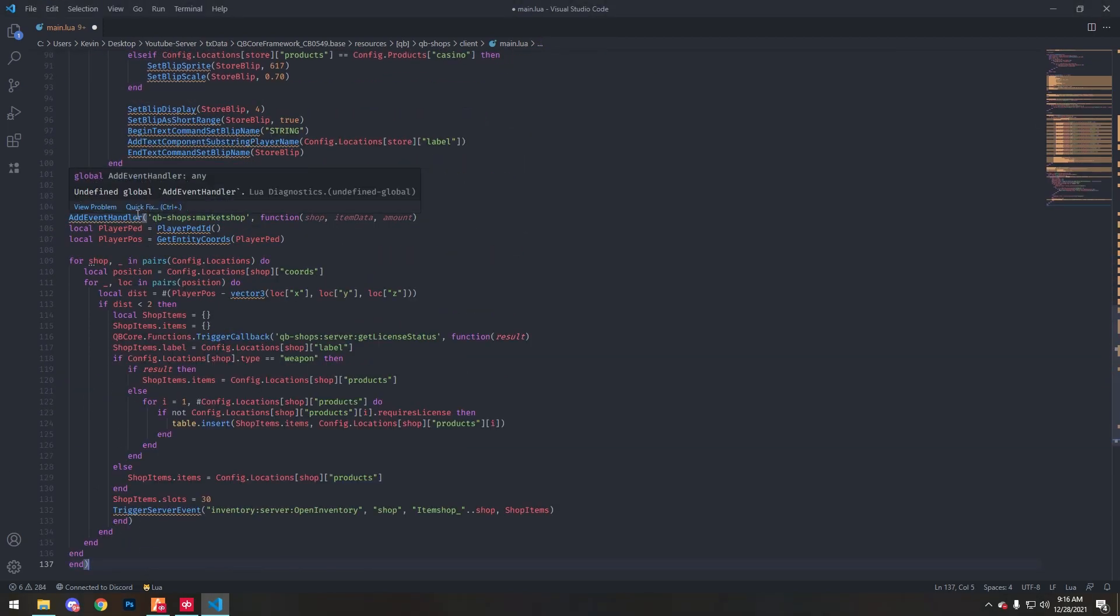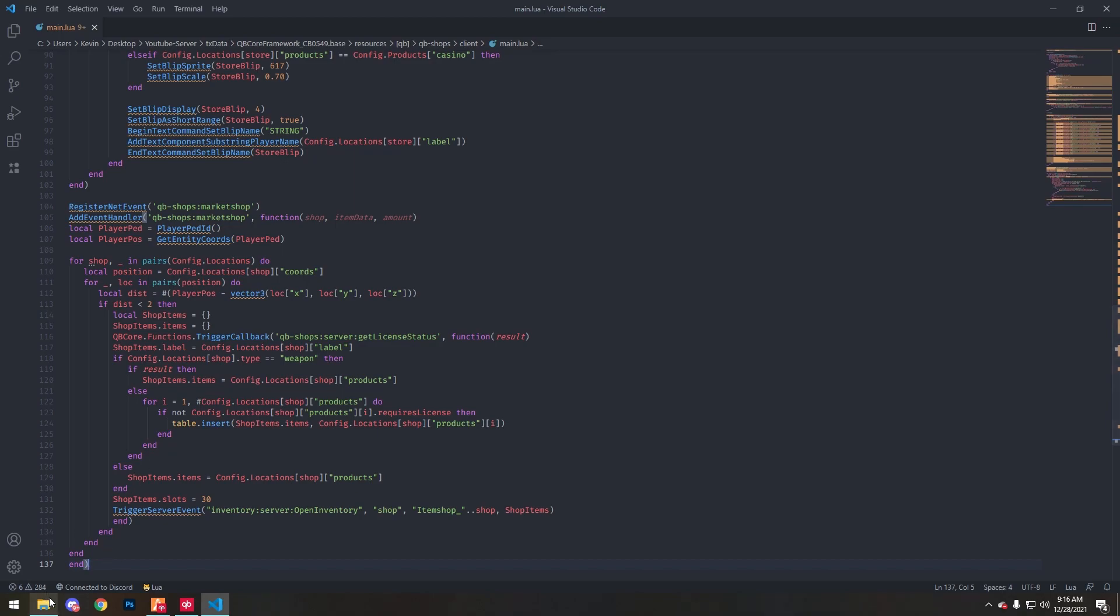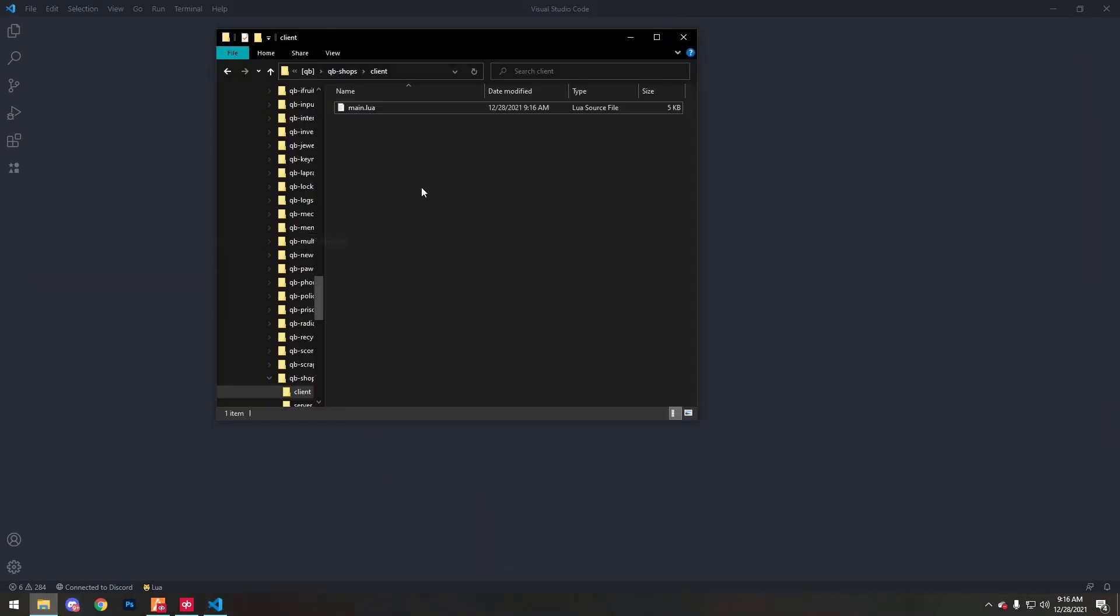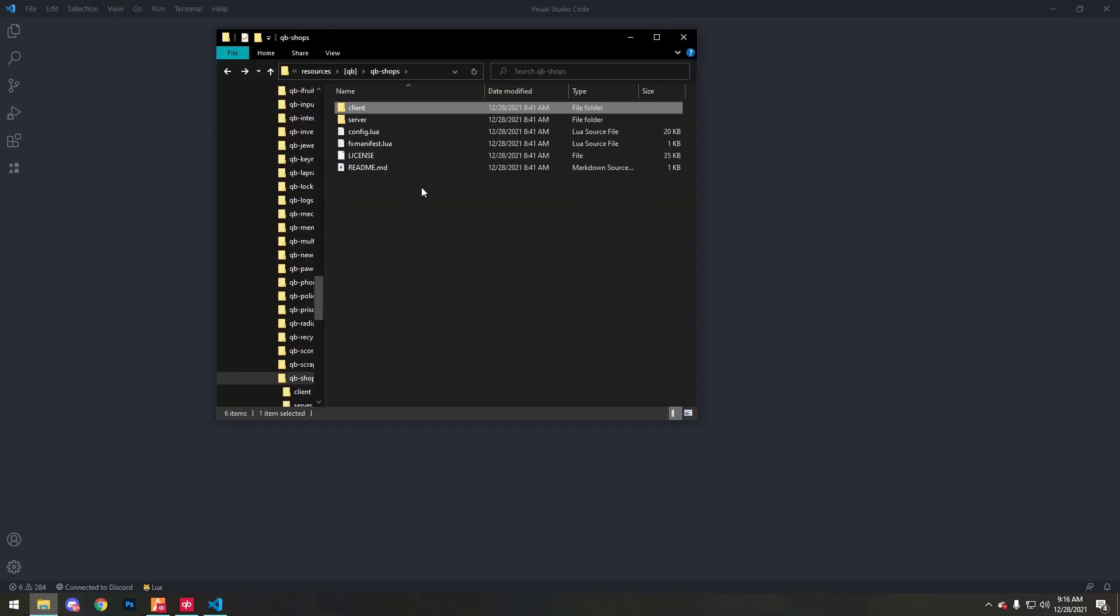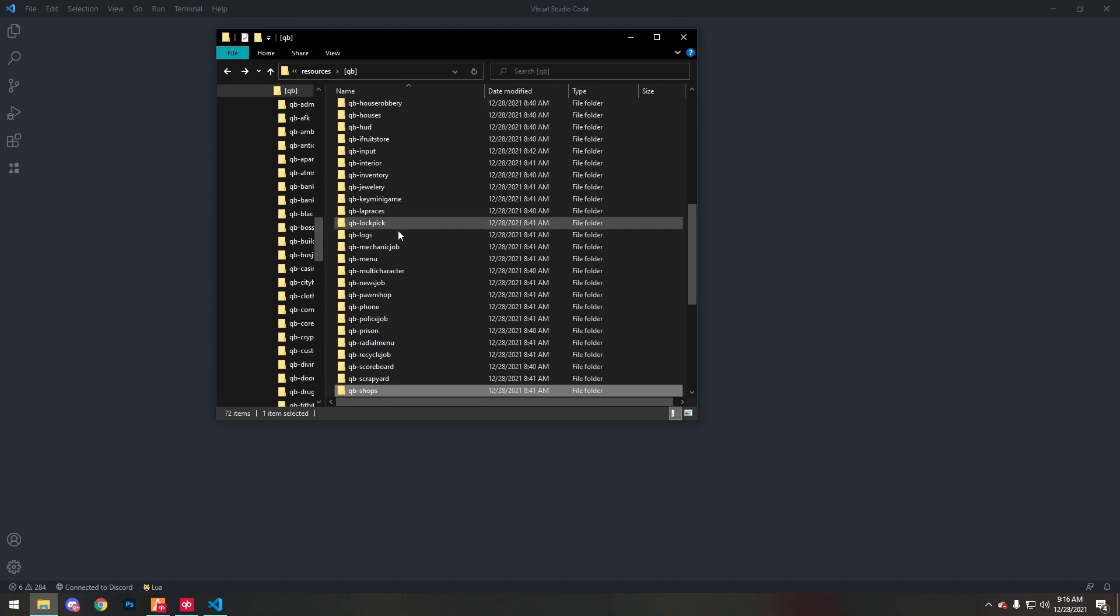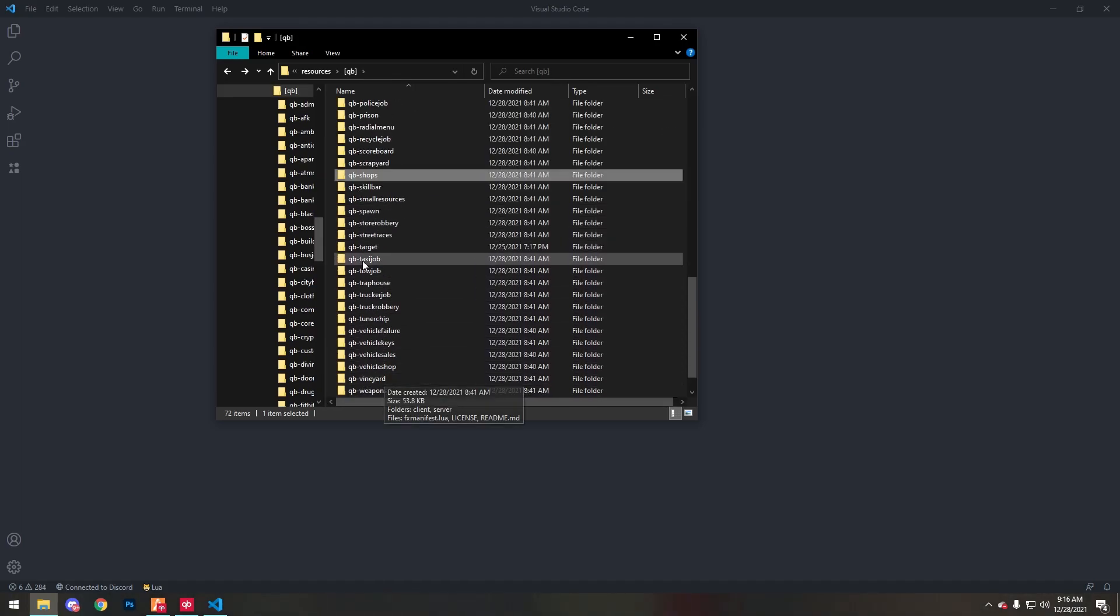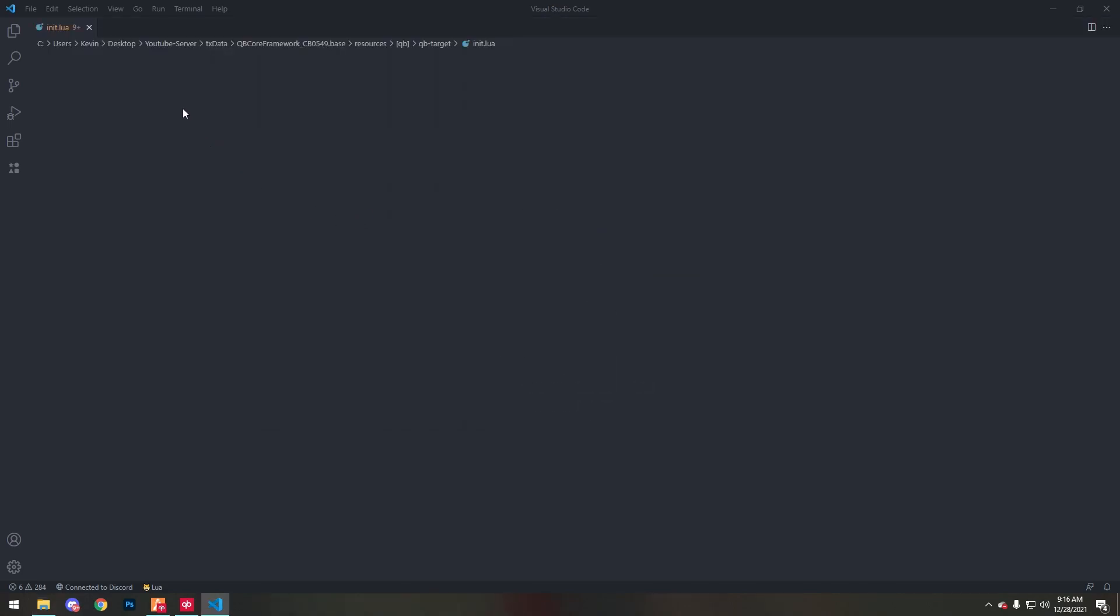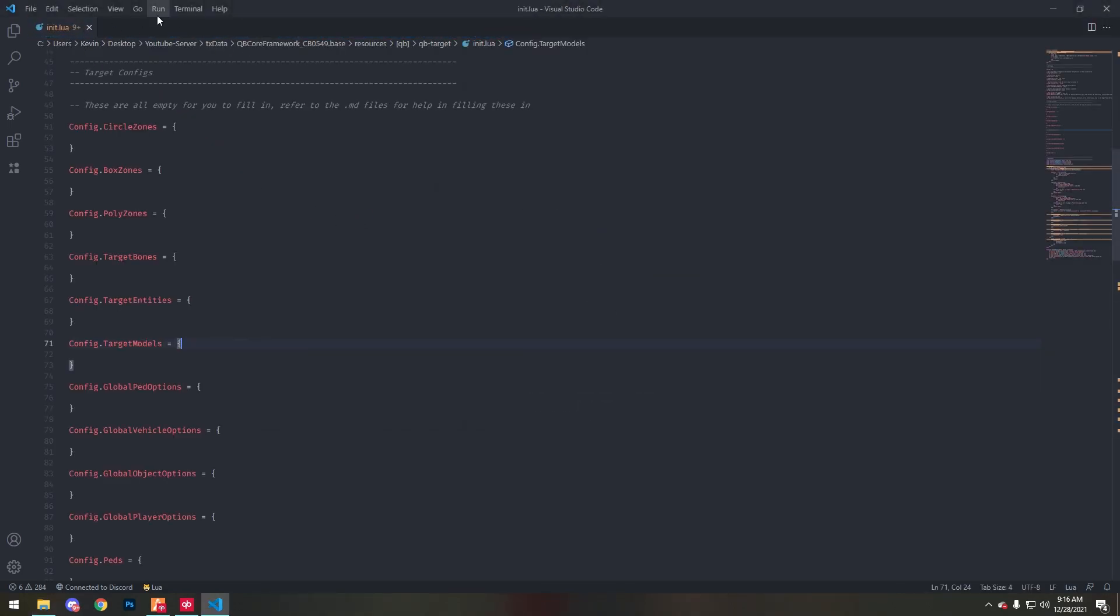I'm going to save that, close off that now. Then we want to go to the QB target config. In here you want to look for config.target models, which is this right here.